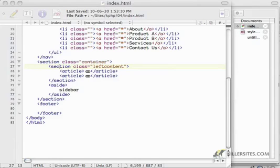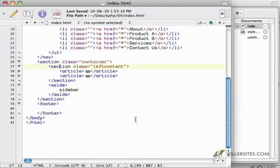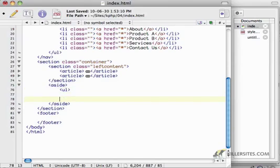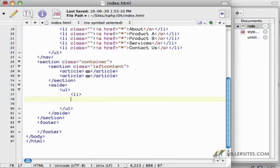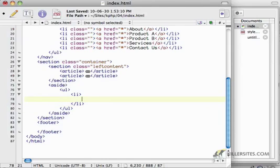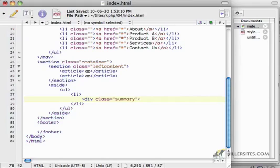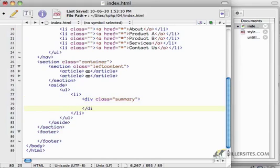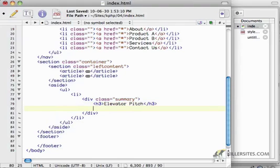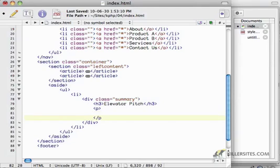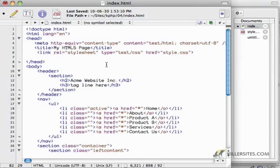What I want to do is build out the right-hand navigation. In my aside tag, I'm going to create an unordered list with essentially a series of boxes. I'm going to have a list item, and inside that list item I want to have a div. This will be a summary. I'm going to make this an elevator pitch. An elevator pitch is when you're on an elevator - if you wanted to convey your idea in the time it takes to go from one floor to another, that would be an elevator pitch.